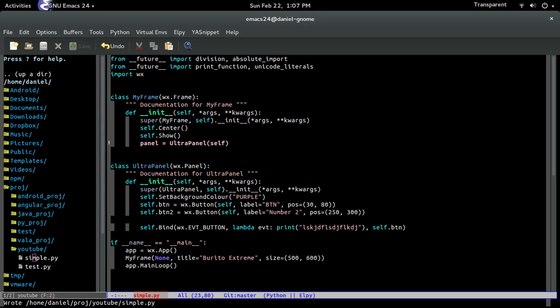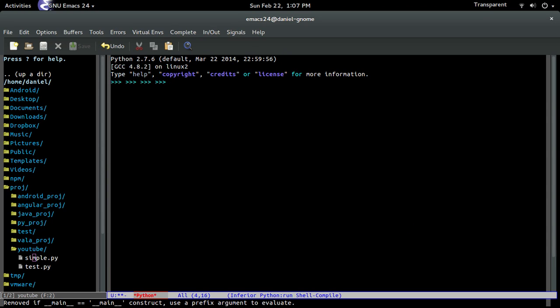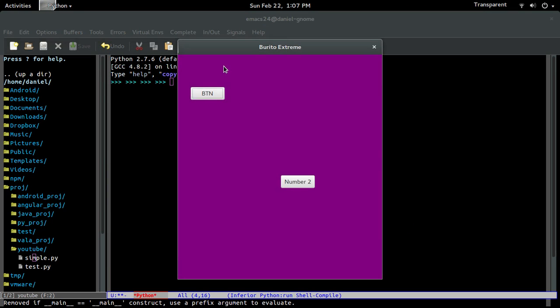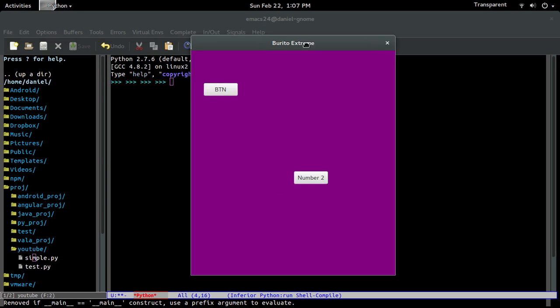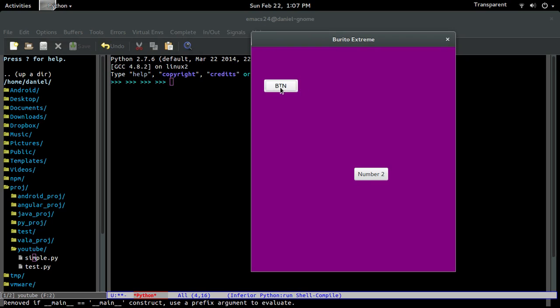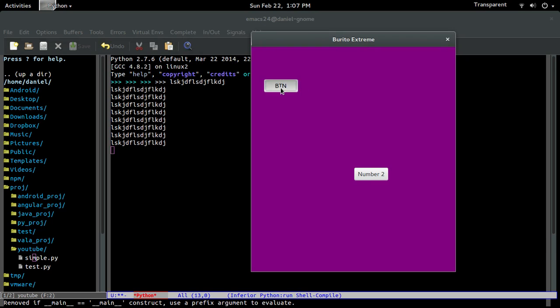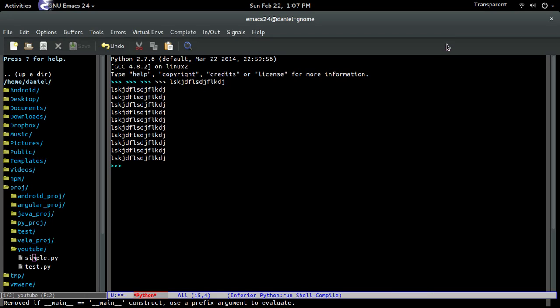So now to prove to you guys that it actually works, I'm going to run it. And there you go. So every time I press the button, look at that. Bam. And when I press this one, nothing. Because we haven't told it what to do when it's being pressed.